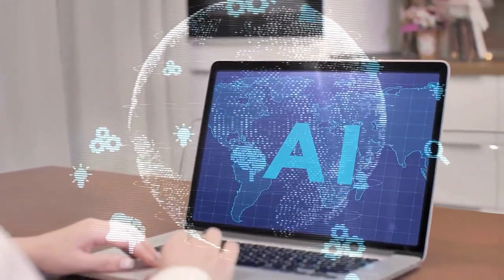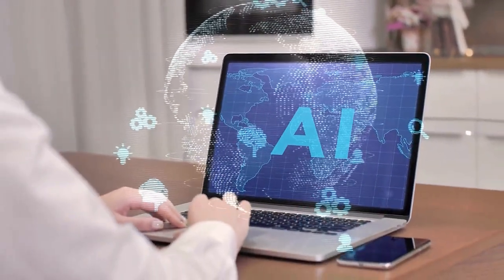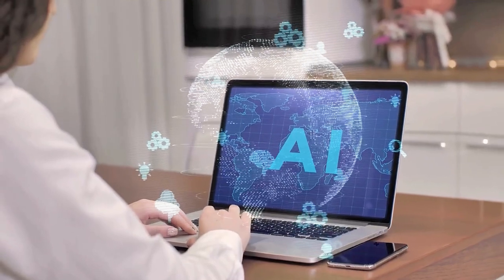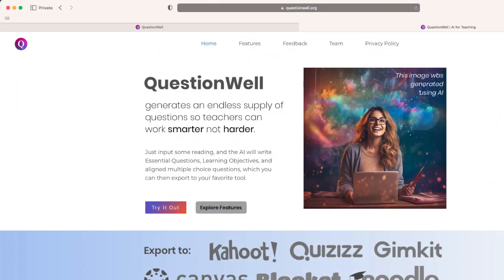Welcome to EdTech Hustle. My name is Rich, and today I'm going to show you how you can make AI work for you. We're going to go to the website QuestionWell — you can find it at questionwell.org. This website is going to allow you to take any block of text and generate an endless supply of questions.